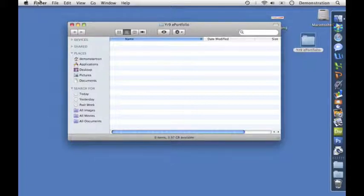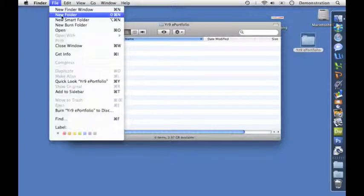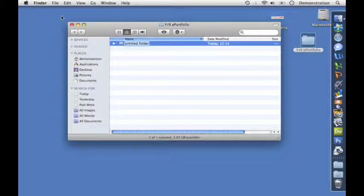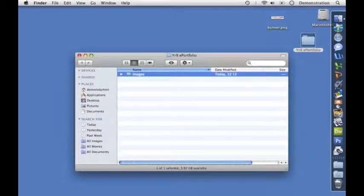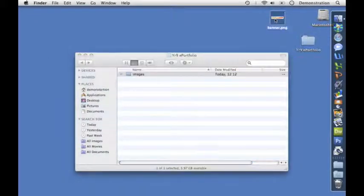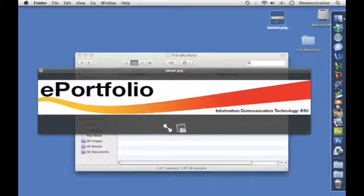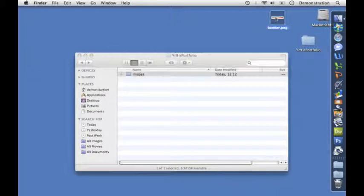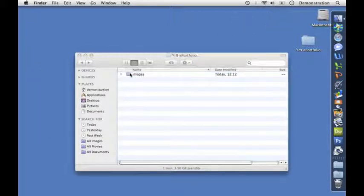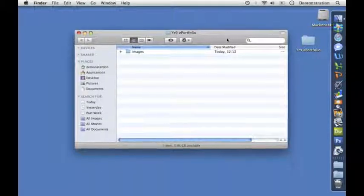I'm going to make a folder for our images. Shift Command N or New Folder. Let's call it images. Anything that goes on there, including things like banners, must be in our root folder. In this case, images go in our images folder.